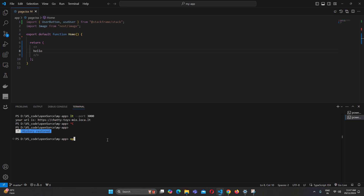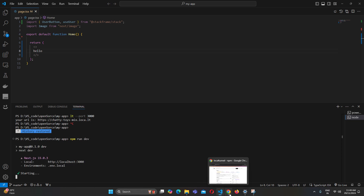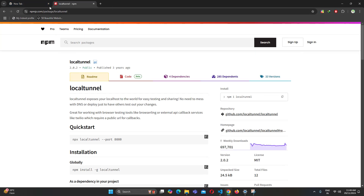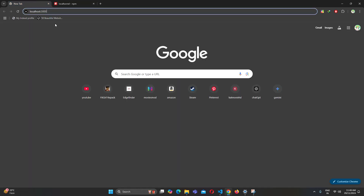To run local-tunnel you have to first start your project. This is the Next.js project and I'm starting it by running npm run dev. As you can see it's running on localhost port 3000.